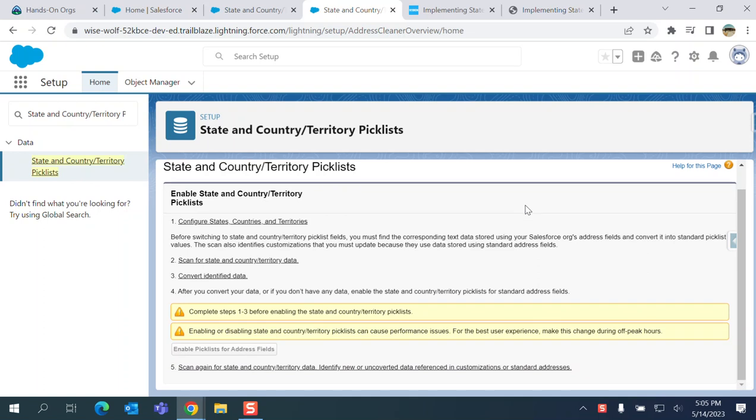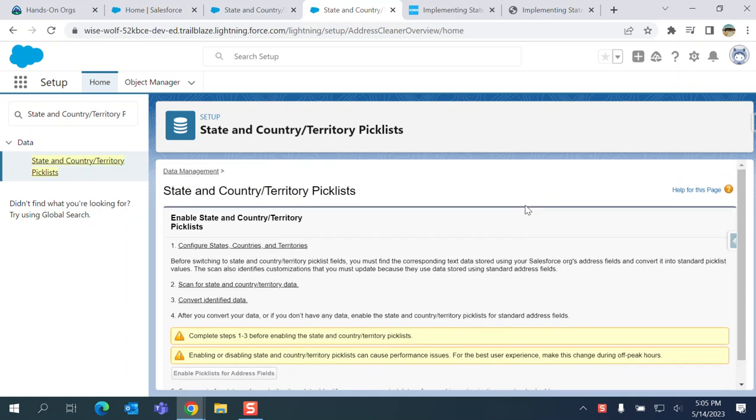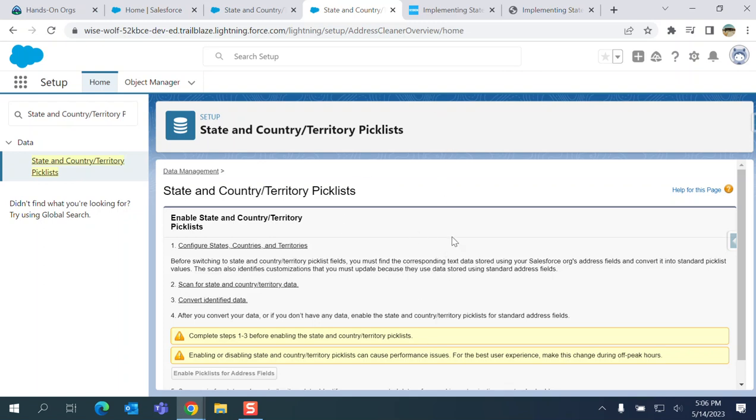But if you enable it for an existing application, you have to do a lot of work: integrations, data cleanups, update the layout, and sometimes you have to update the data and Apex code, and so forth.